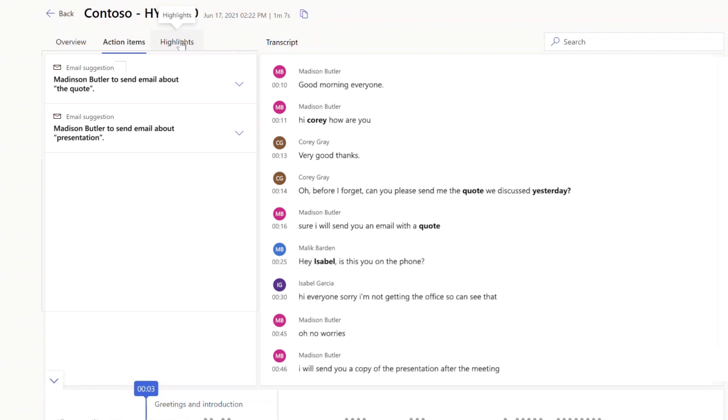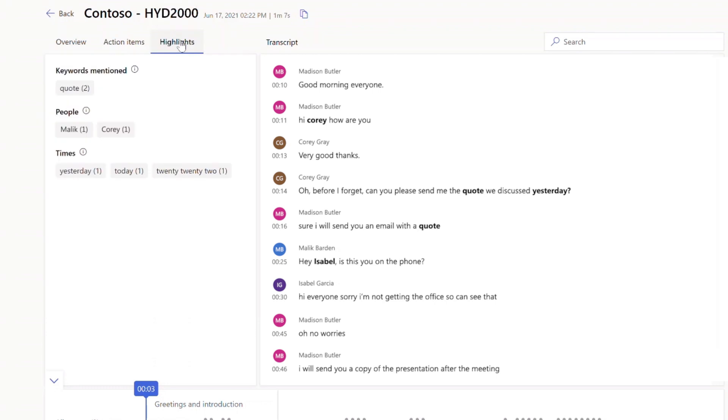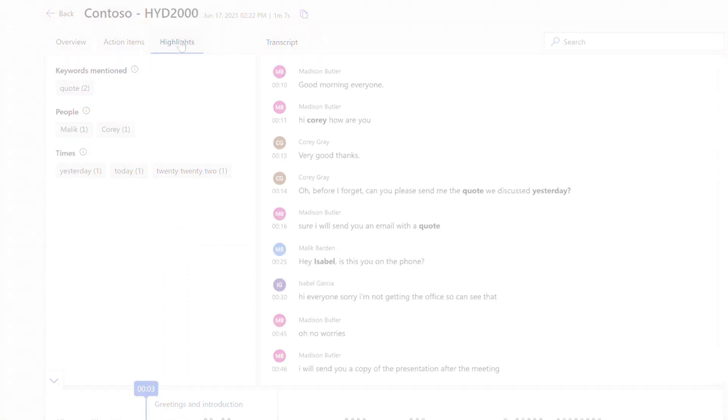Keywords mentioned throughout the call are then showcased within the highlights section. Organizations can review the data for patterns and trends and tag them for follow-up and potential coaching sessions.